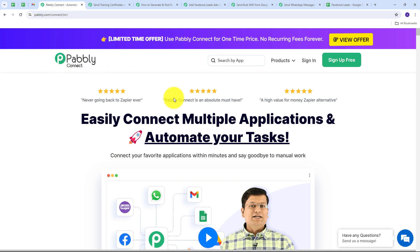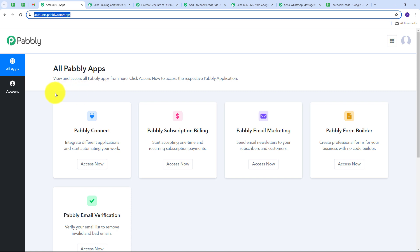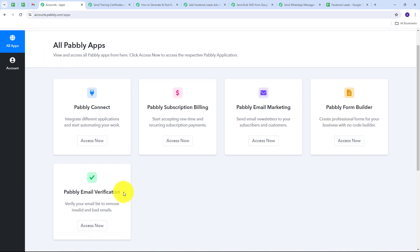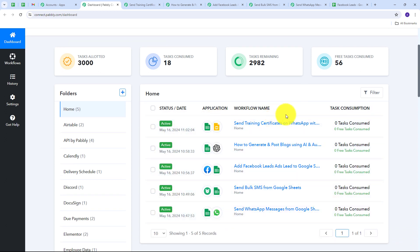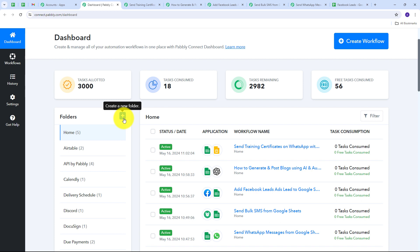Here is the landing page of Pabbly Connect, which you can access by searching pabbly.com/connect. There are two options: sign in and sign up for free. If you don't have an account, click sign up for free — it takes only 2 minutes and you get 100 tasks free every month. If you already have an account, sign in and you'll see the dashboard. These are all the apps Pabbly offers. Click the access now button under Pabbly Connect to go to the dashboard, where you can see all workflows and folders.